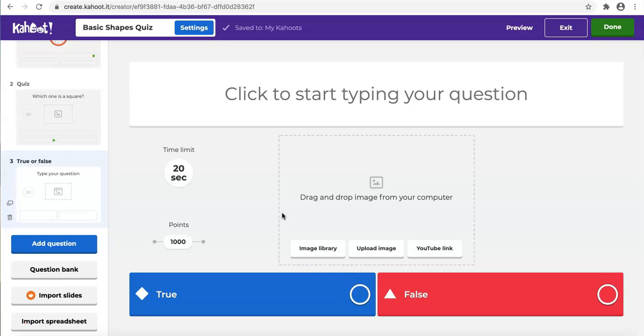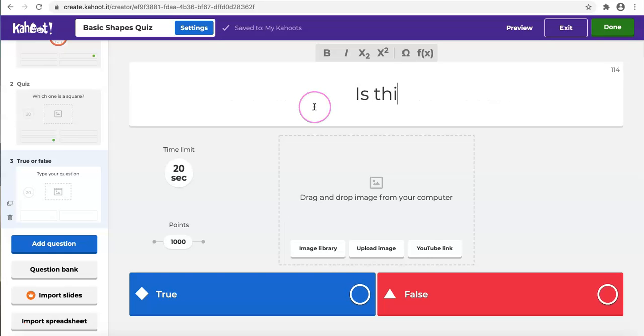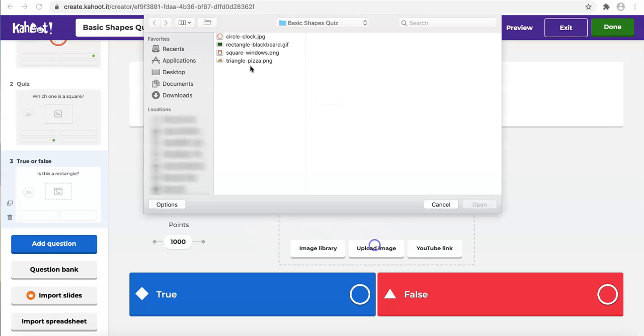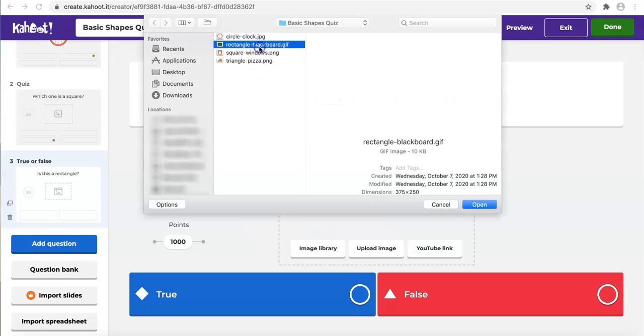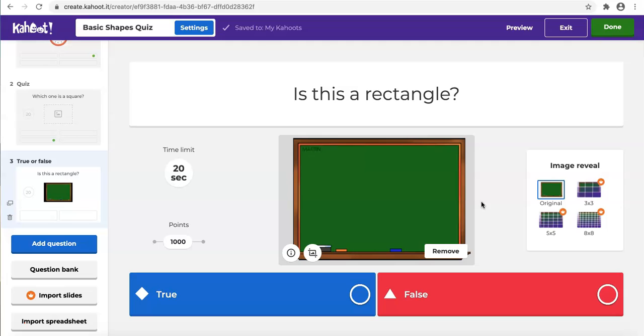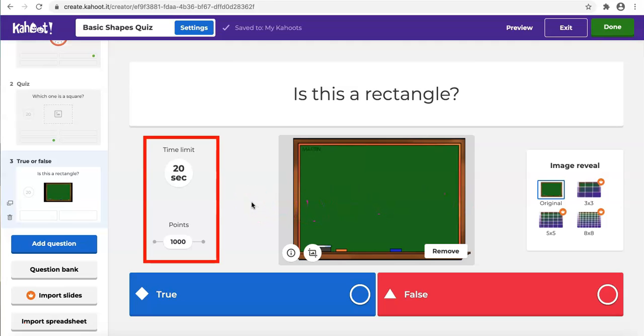Now it's time for us to type a question again. Then I'll add an image.